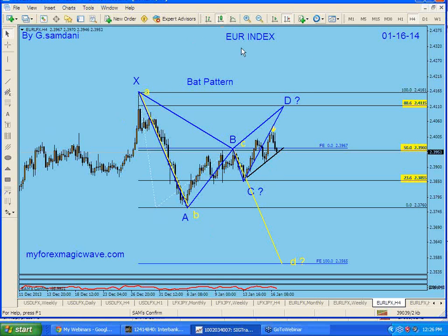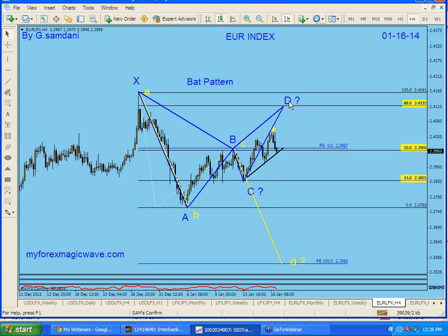This is going to be Part 2 of the Euro BAT pattern. In Part 1, we were touching the 23.6% line. The scenario was: if we break to the downside, we go for a yellow ABCD pattern where AB equals CD. But my preferred scenario was the BAT pattern, and for that we needed to hold the 23.6% line to go up towards D.